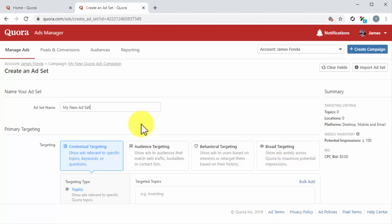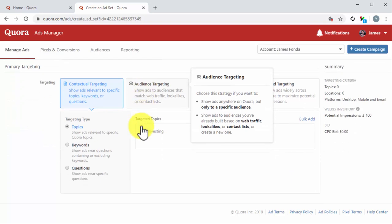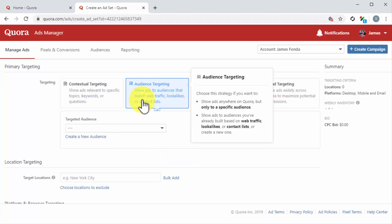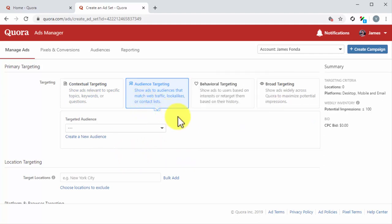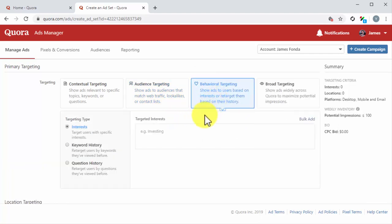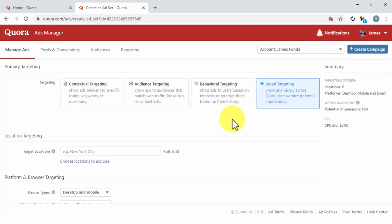Now you have to select your primary targeting strategy. There are four primary targeting strategies to choose from: contextual targeting shows your ad to users according to topics, keywords, or questions; audience targeting allows you to show your ads to users that match your web traffic, to look-alike audiences, and to your contact list; behavioral targeting shows your ads to users according to their interests and to retarget them based on their history; lastly, broad targeting shows your ads across Quora so your ad gets